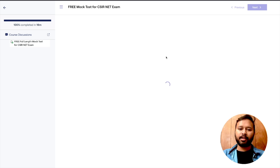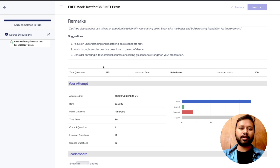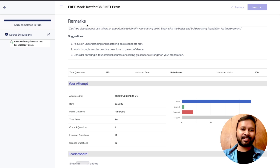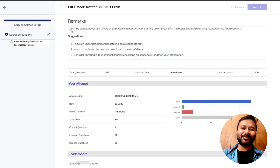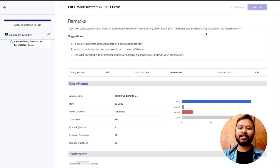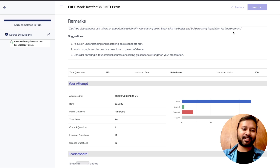Simply click the 'Report' button and this is your detailed report. The first thing is 'Remark' — depending on how much you scored, you'll get a personalized remark and suggestions. For me, since my marks are negative from randomly attempting it, the remark says: 'Don't be discouraged, use this as an opportunity to identify your starting point, begin with the basics and build a strong foundation.' Suggestions include focusing on understanding and mastering basic concepts.